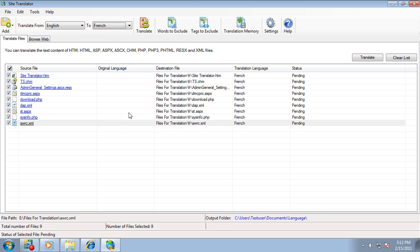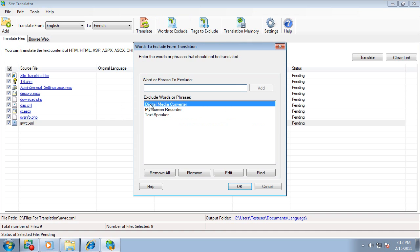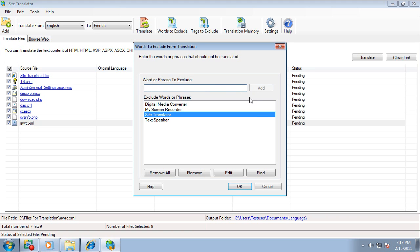Next, you can enter words and phrases to exclude during the translation. For example, names are generally not translated and should be added to the list.